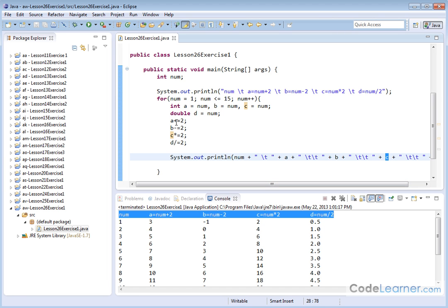And basically, as we loop through, we're just calculating as the loop increments, we're assigning the loop variable to A, B, C, and D, and then we're using the arithmetic assignments to add 2, subtract 2, multiply 2, and divide 2 as we go down.